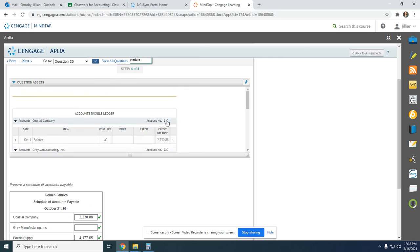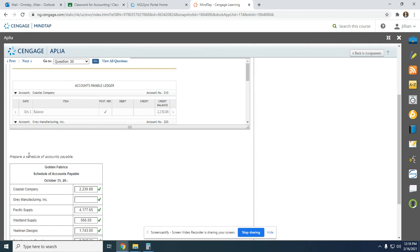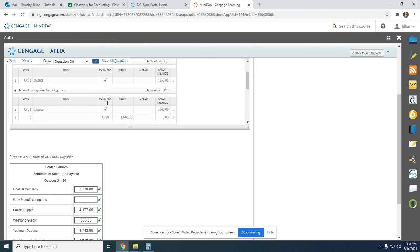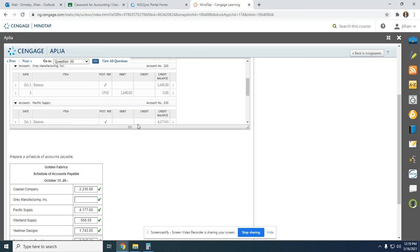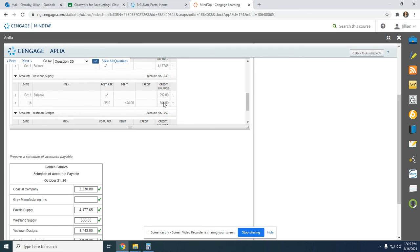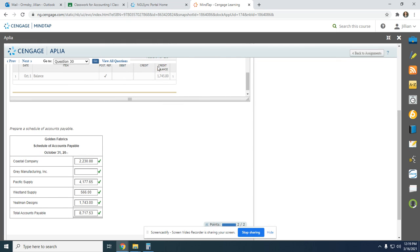The last step is to do the Schedule of Accounts Payable. It's like a table of contents for how much is actually in the Accounts Payable account in the general ledger. We're taking these amounts from the Accounts Payable ledger: Coastal Company $2,230; Gray Manufacturing is zero; Pacific Supply $4,177.96; Westland Supply $566; Yeatman Designs $1,743. Add everything up — the total of Accounts Payable is $8,717.53.